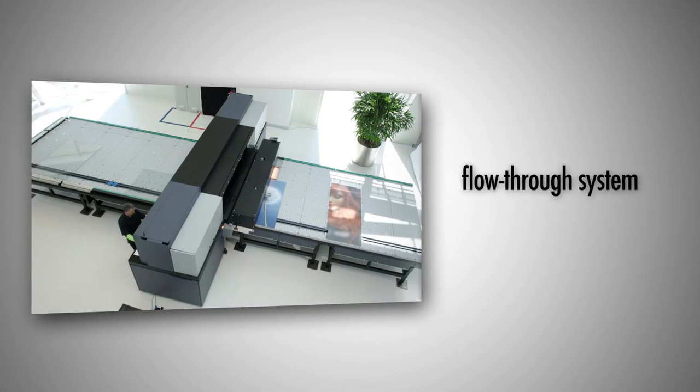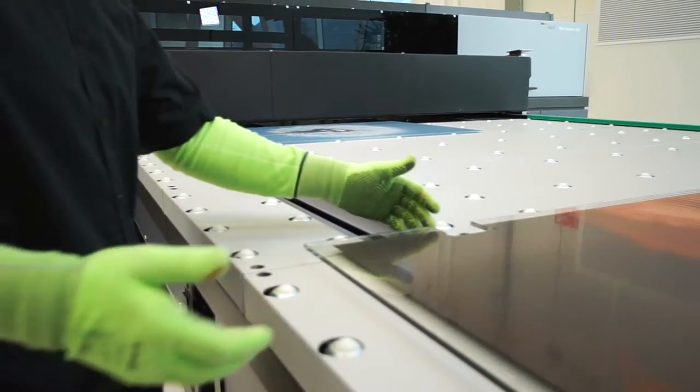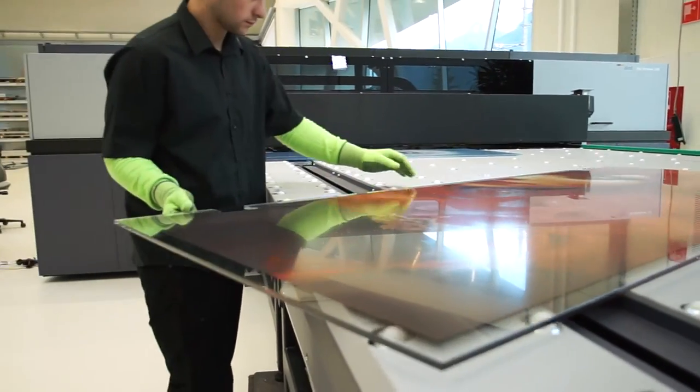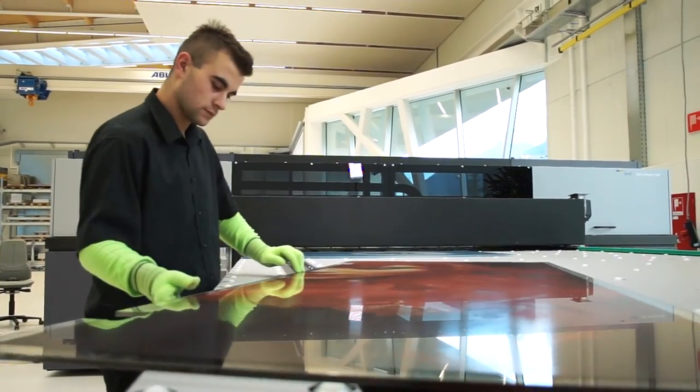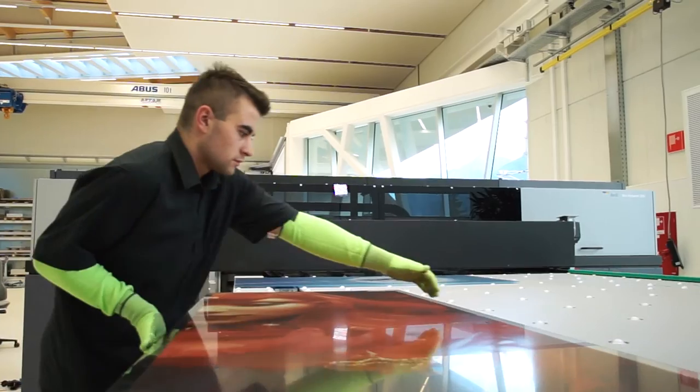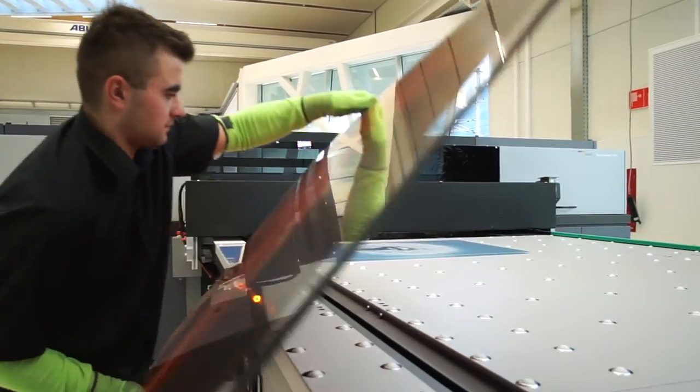Durst's flow-through system, with loading on one side and unloading on the opposite side, allows a continuous workflow without interruptions and full automation of the production process.